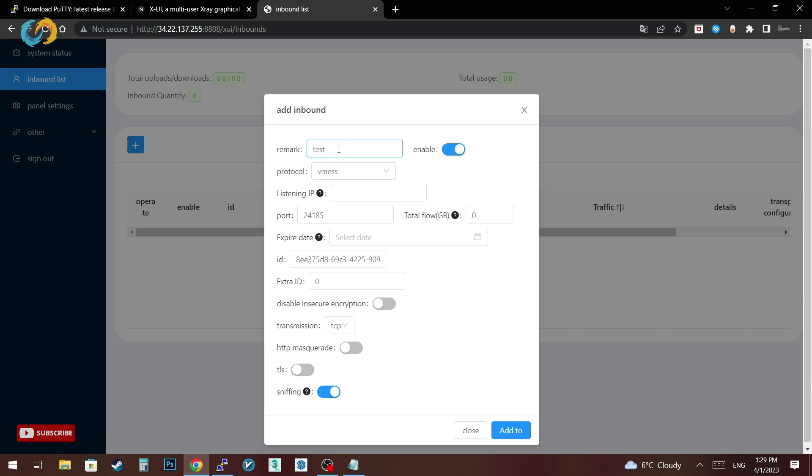In the remark section you can type a name. I'll go for VMESS for now. We are not touching listening IP for now. I'll go for TCP transmission and click add.